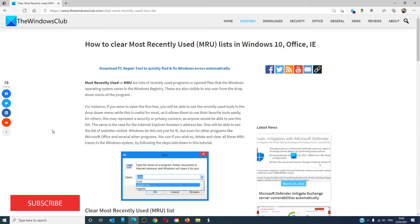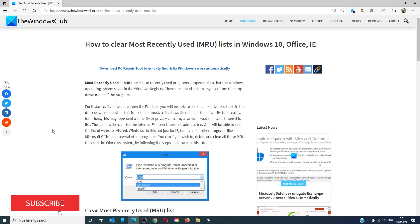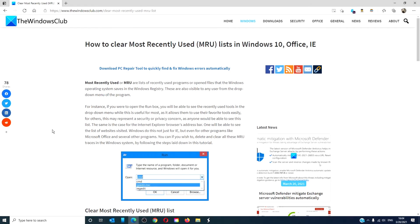For more helpful articles to maximize your Windows experience, go to our website TheWindowsClub.com. Don't forget to give this video a thumbs up and subscribe to our channel where we are always adding new content. Thanks for watching and have a great day.